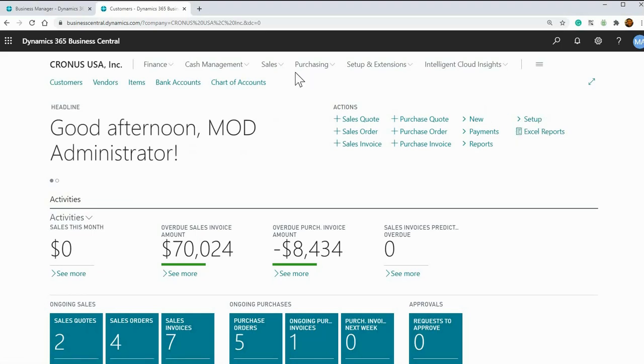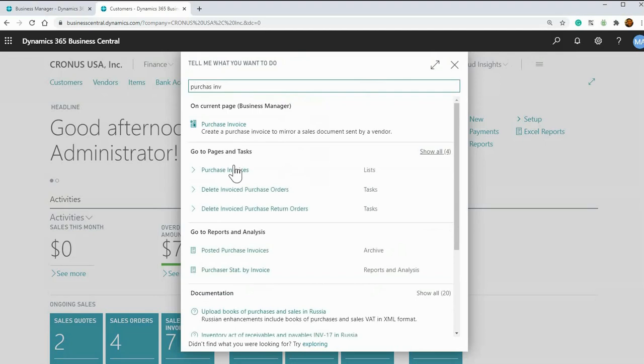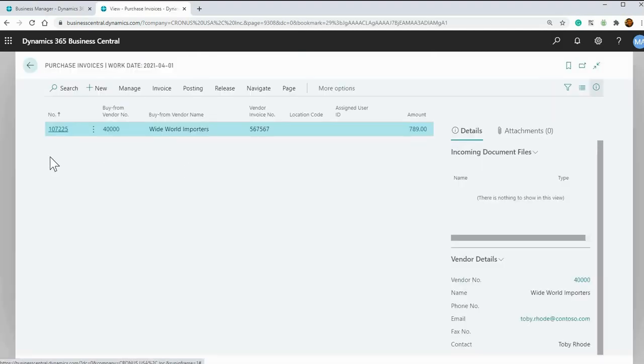If you go to any window, for example, if I'm in AP and I want to enter invoices, just go into that window there and click new.